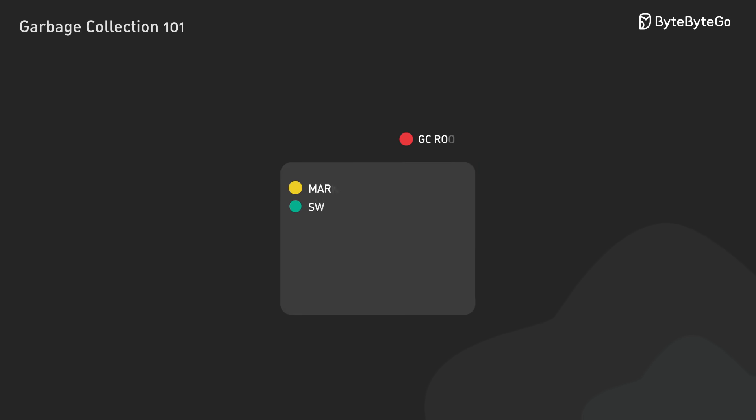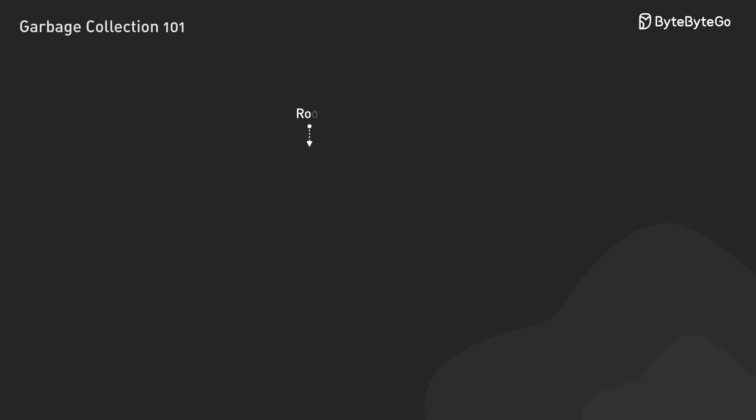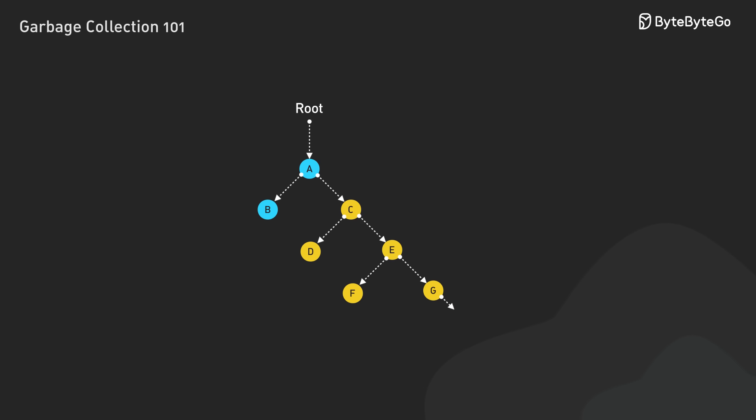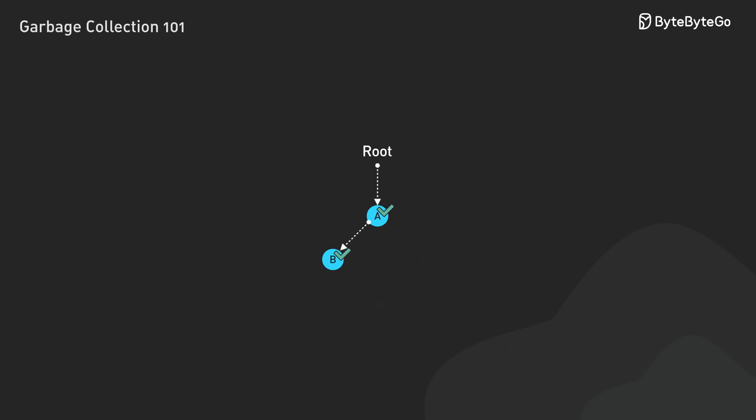The most fundamental garbage collector strategy is the mark and sweep algorithm. It works in two phases. First, during the mark phase, it traverses all references starting from the GC roots, marking each reachable object. Then, in the sweep phase, it reclaims memory from any unmarked objects.